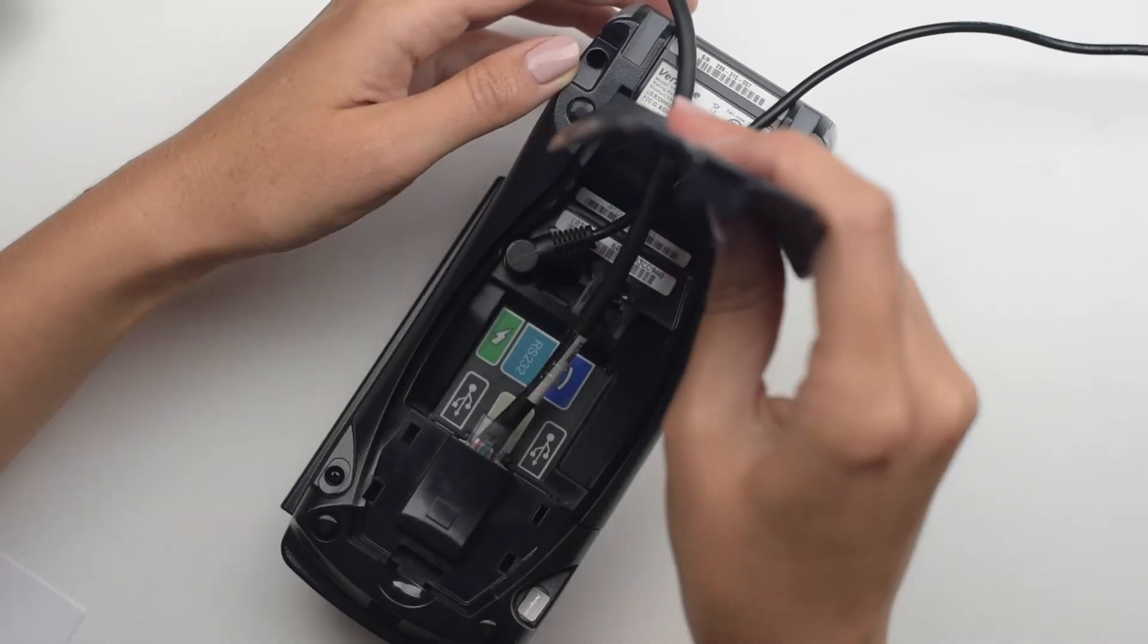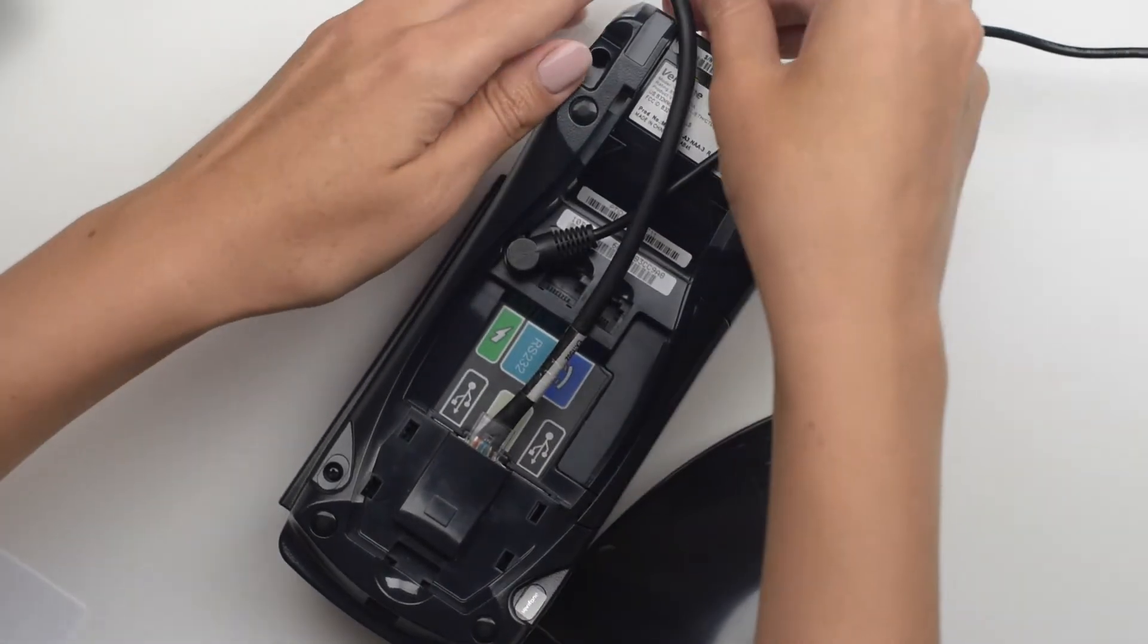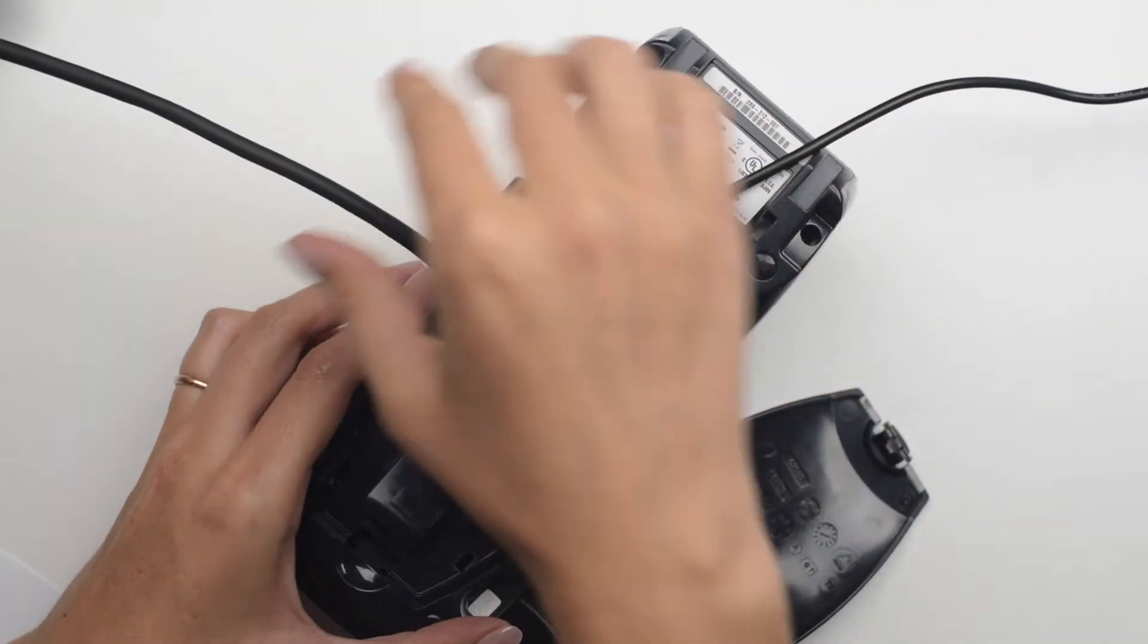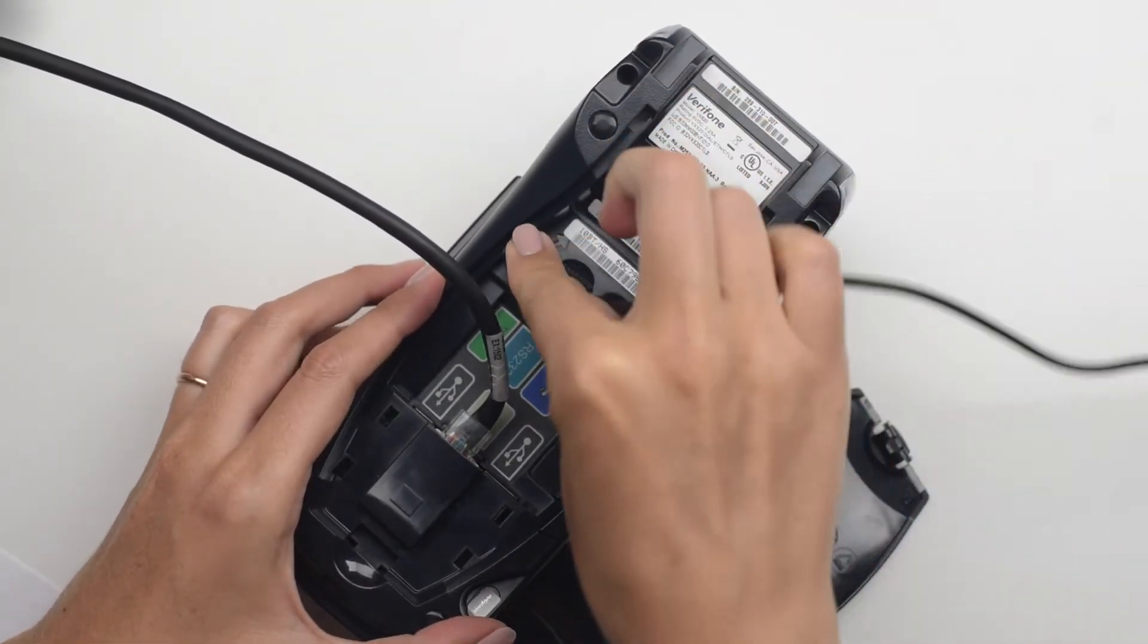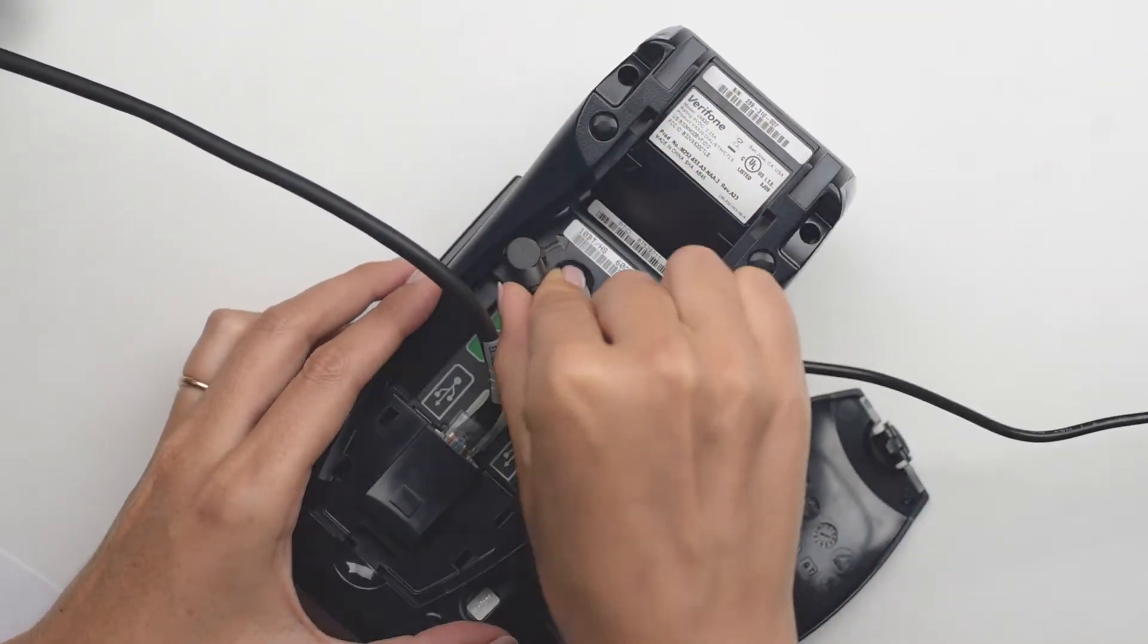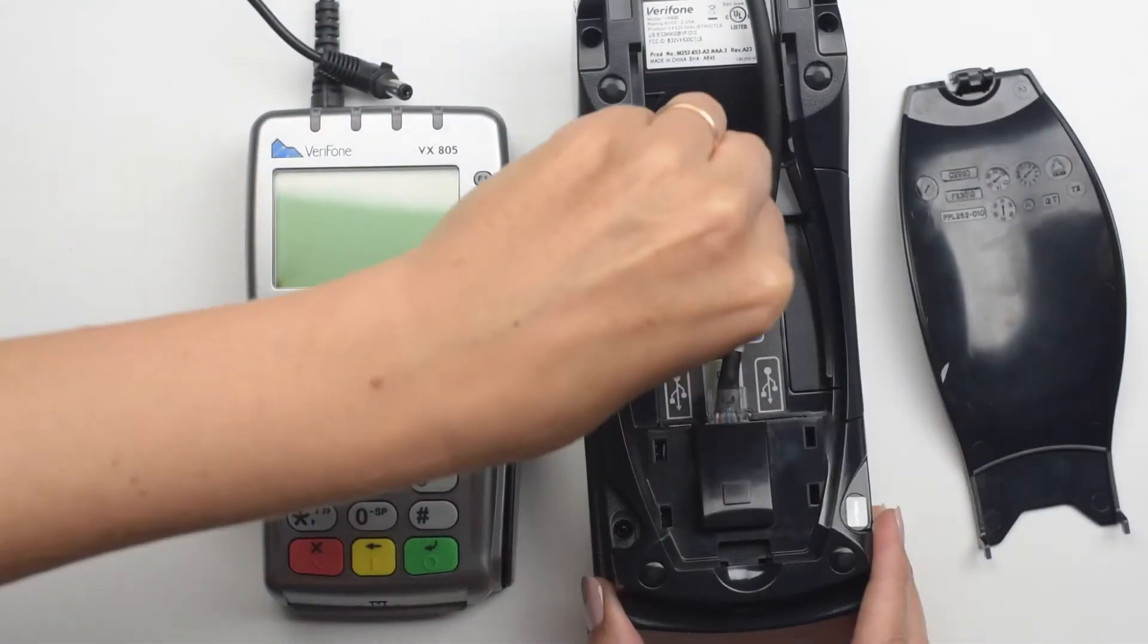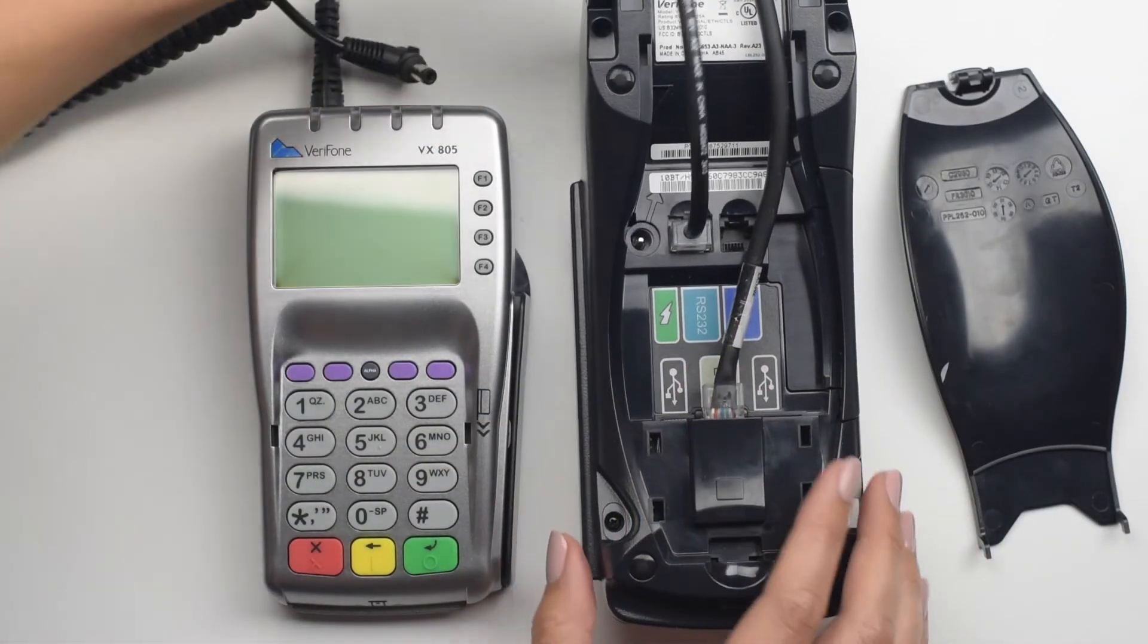Remove the cover underneath the terminal. Unlock clockwise and unplug the power cable. Take a pin pad cord and plug it into the port labeled RS232.